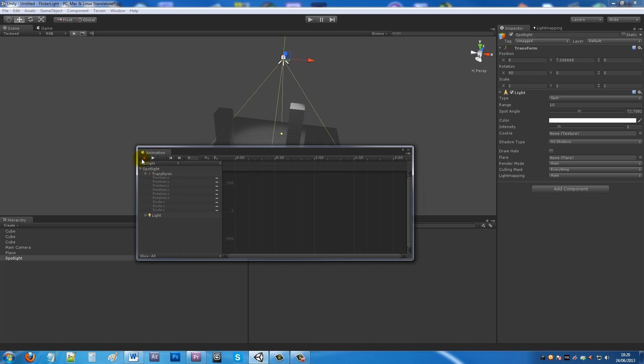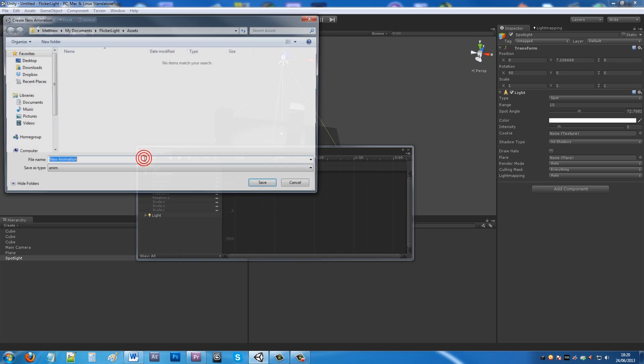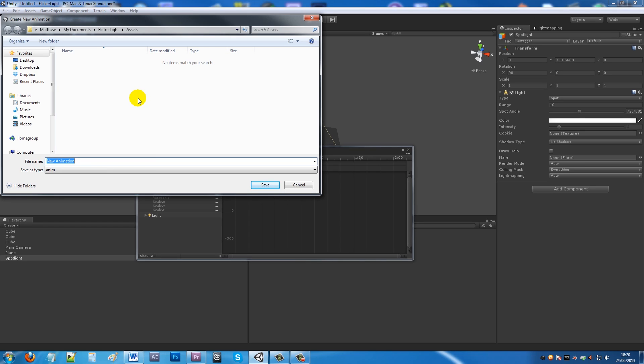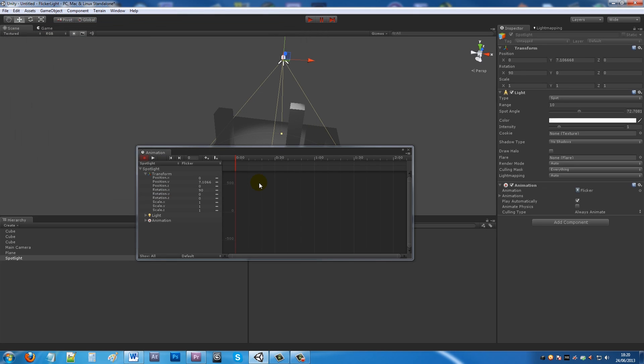If we click on the little record button, the little red circle, it pops up as a Unity box. Name the animation whatever you want - flicker, whatever you want.